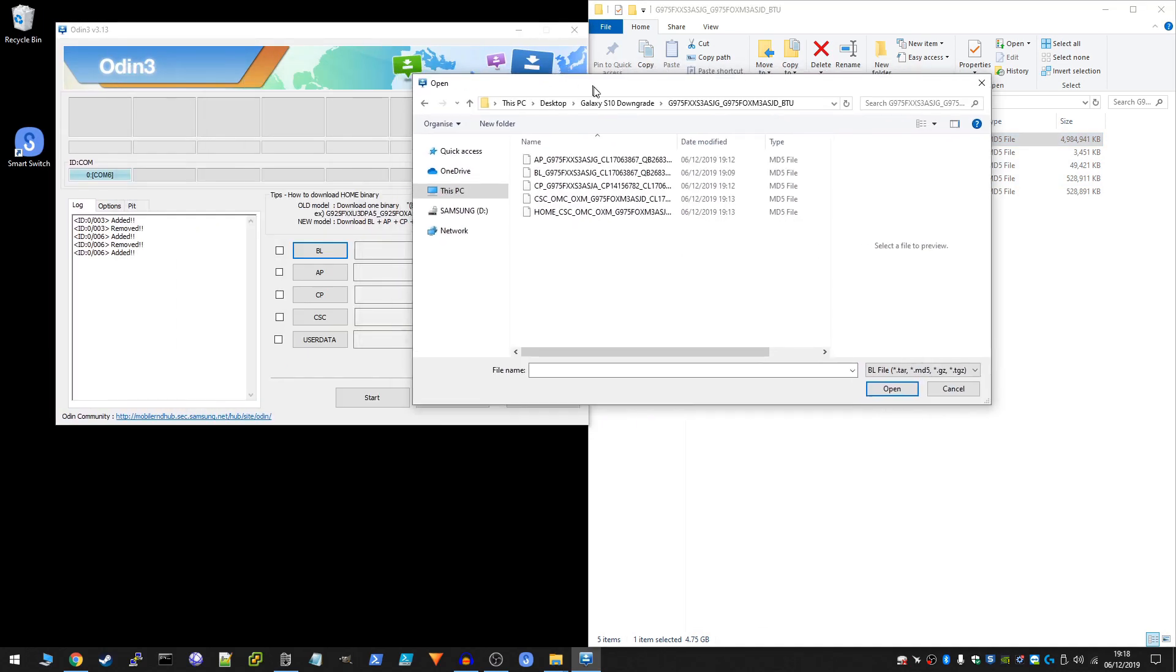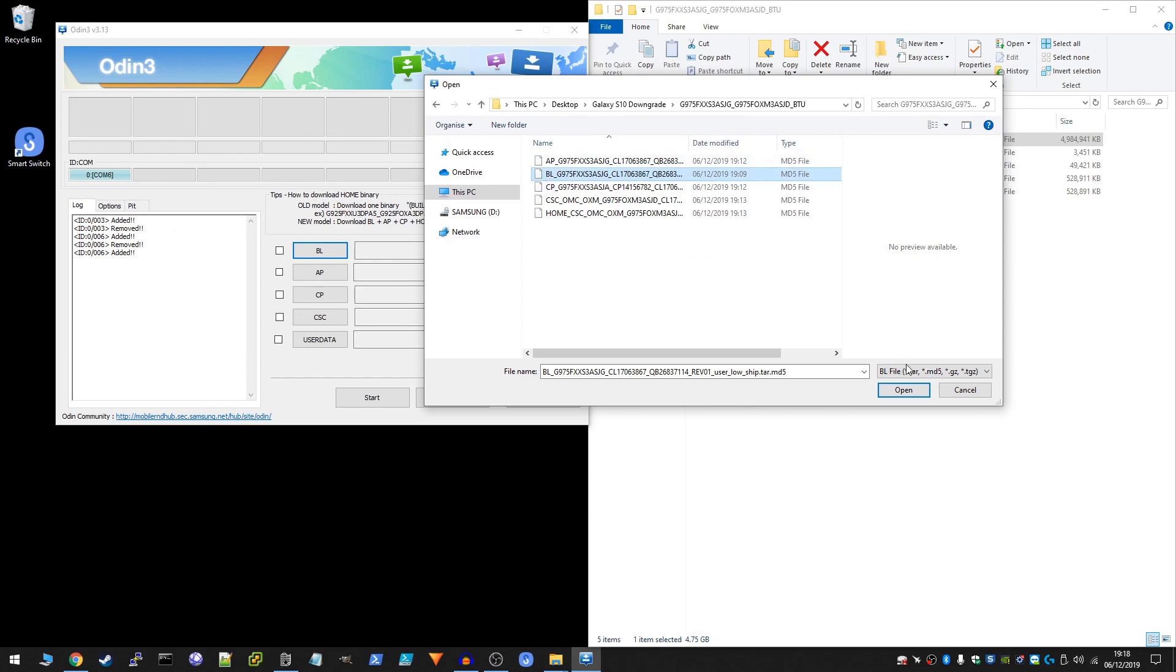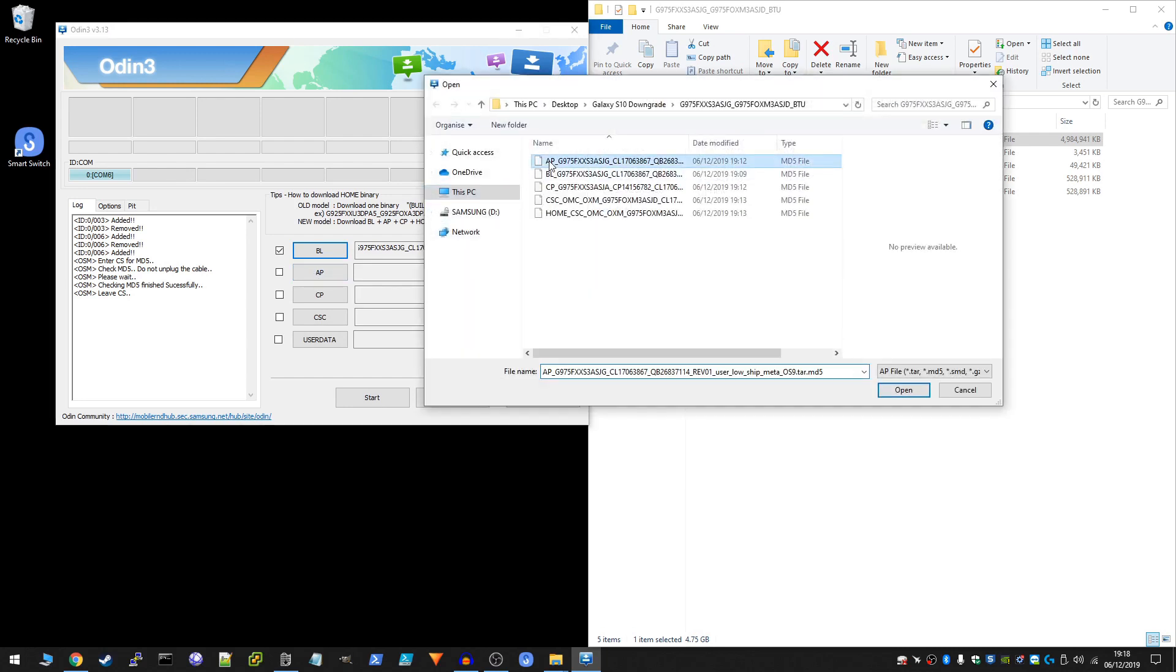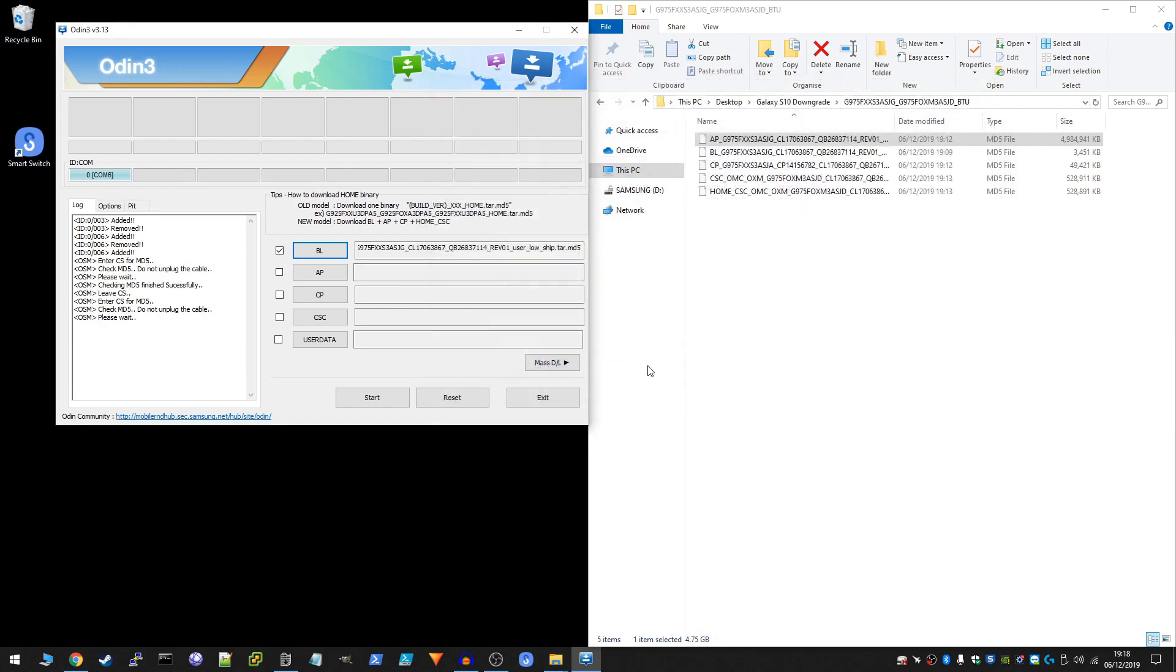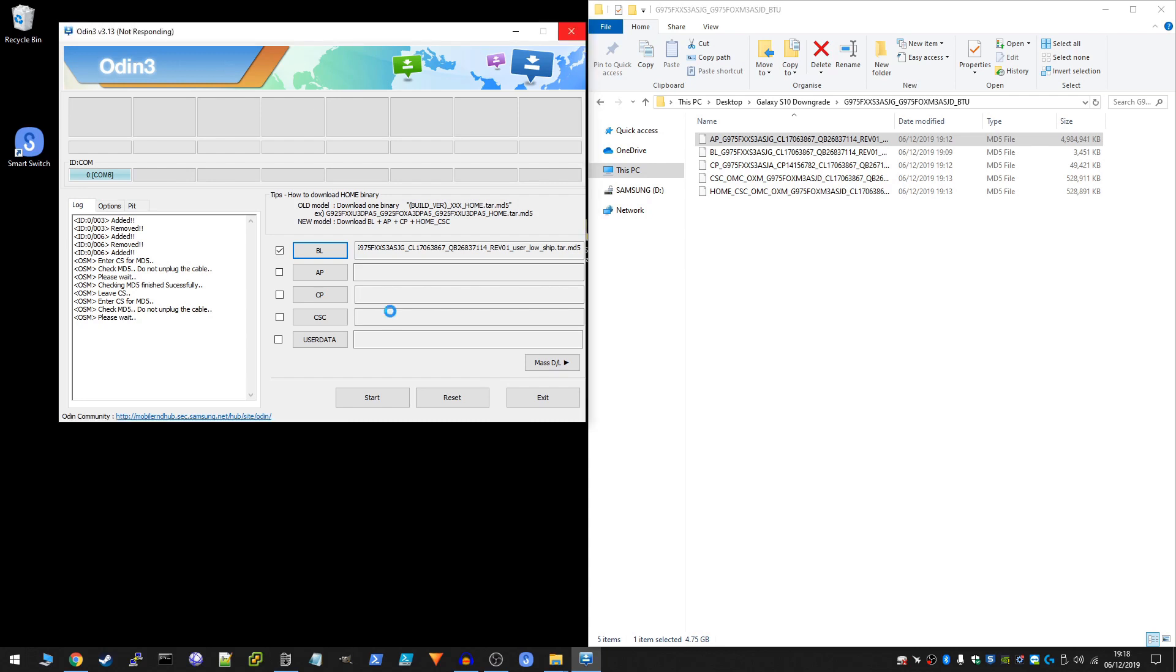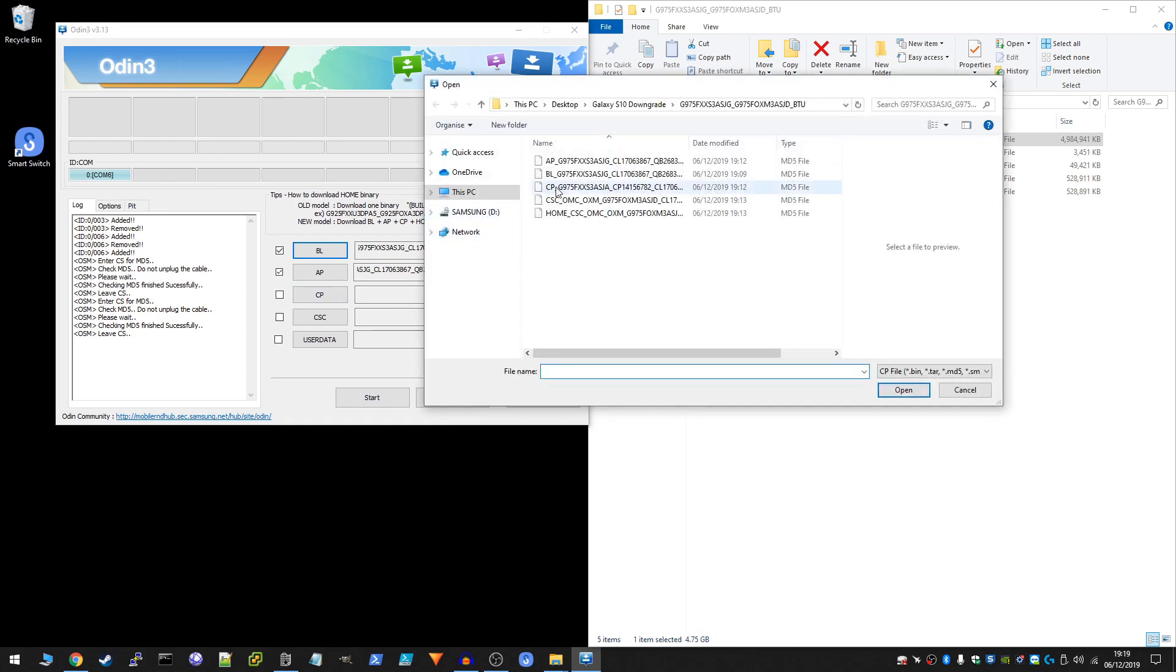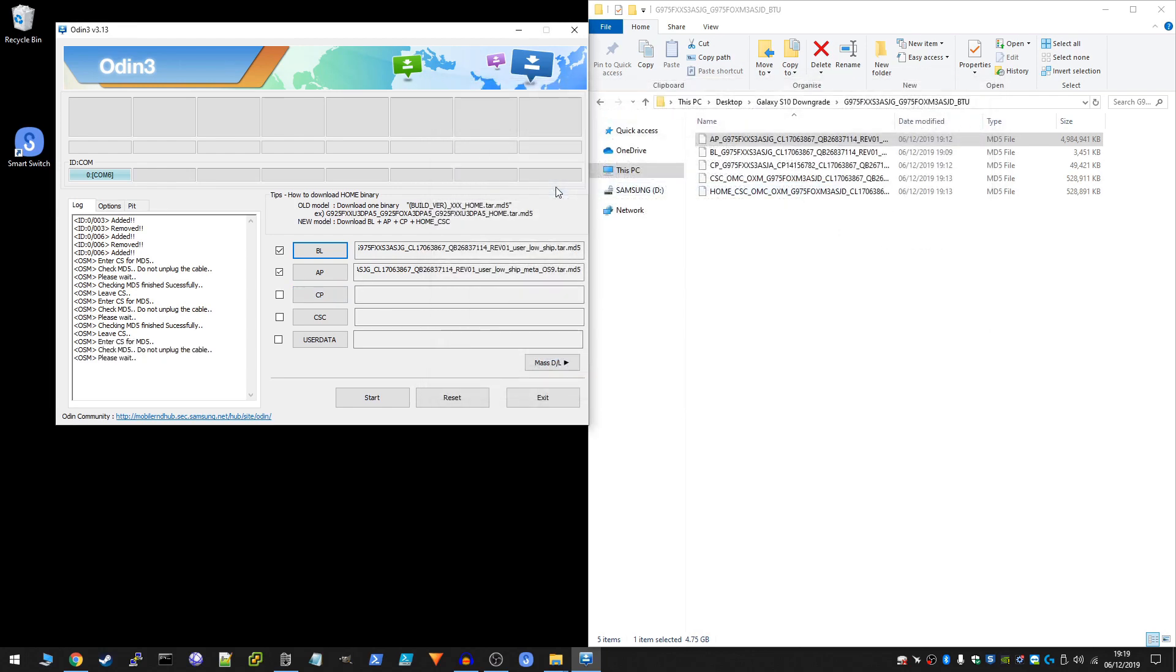Okay, so we're going to select the BL file. Click on open. Wait for this to finish successfully. And then we'll move on to the next file which is AP. So we're going to select the AP file here to coincide with that. This one takes a bit longer as it's the largest file. It's basically just checking that the file is okay. So just bear with it. And now we're going to select our CP file. And finally, we're going to select our CSC file.